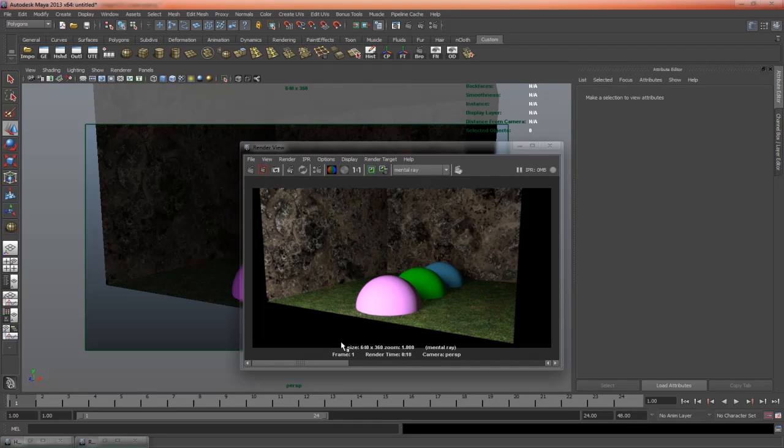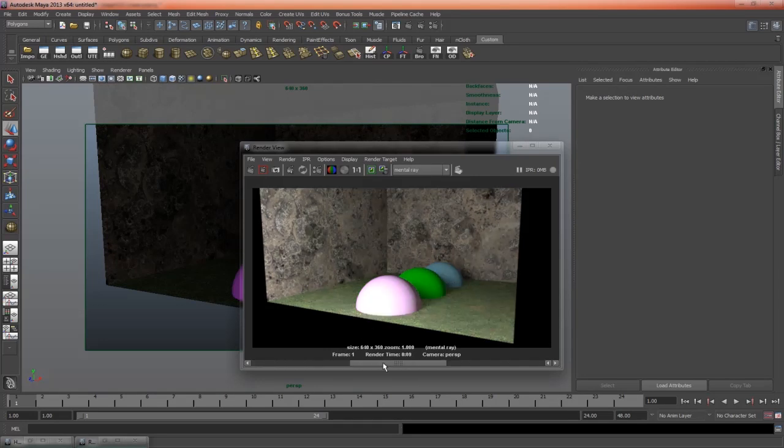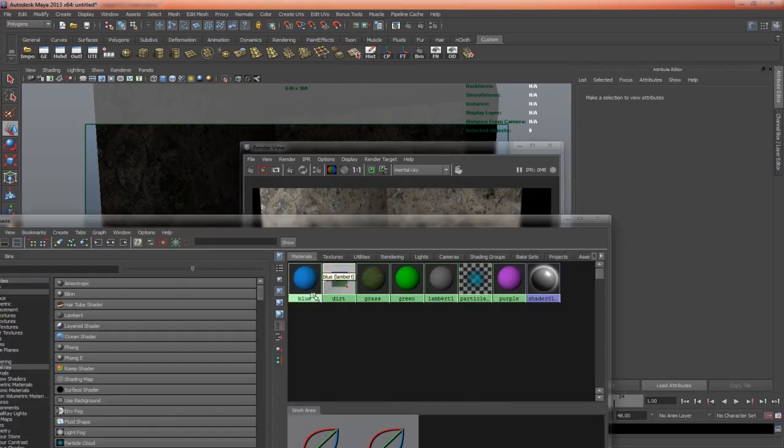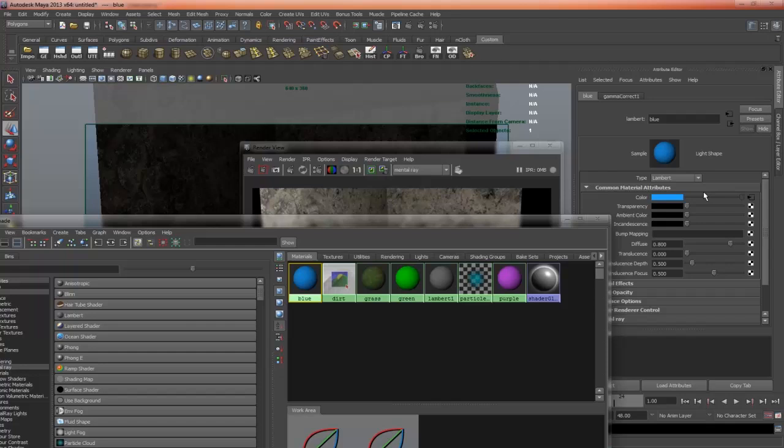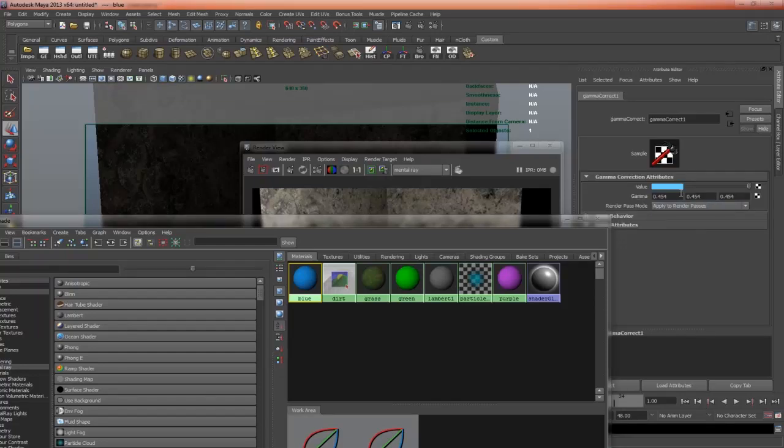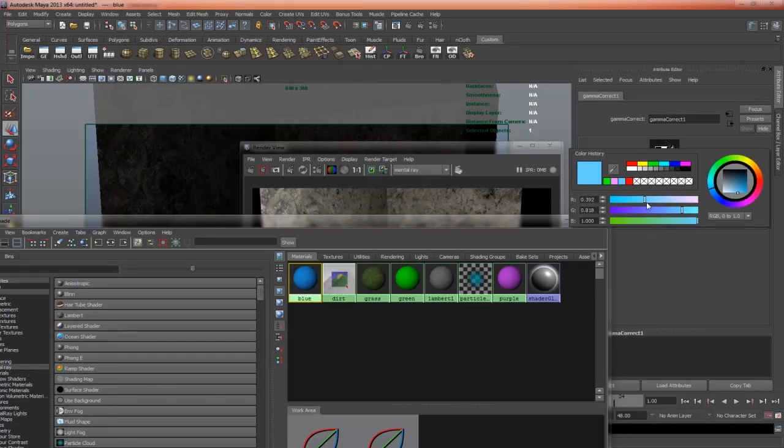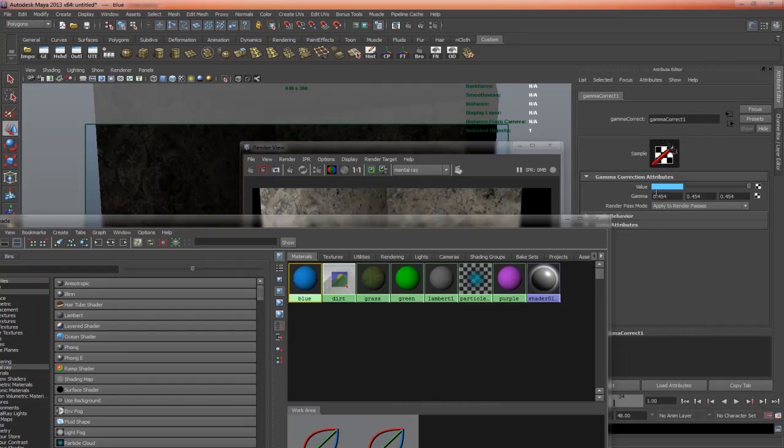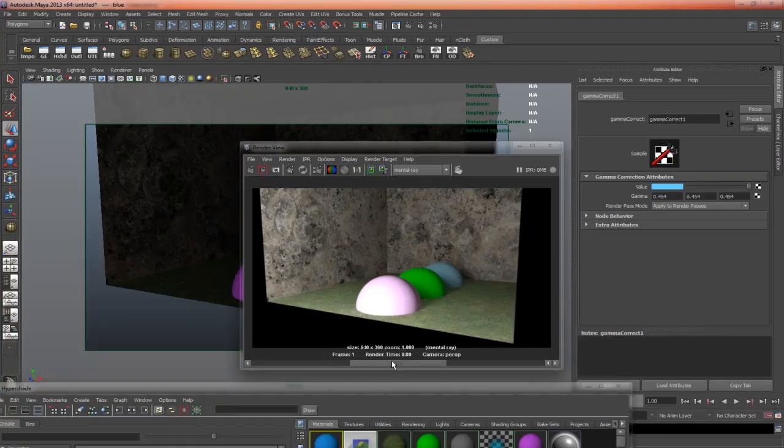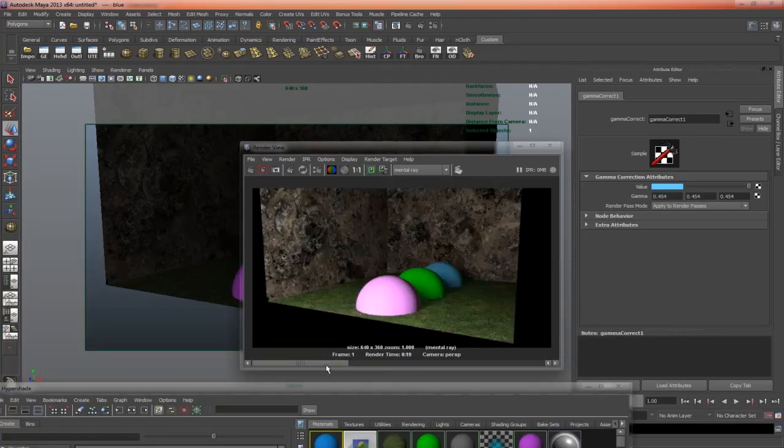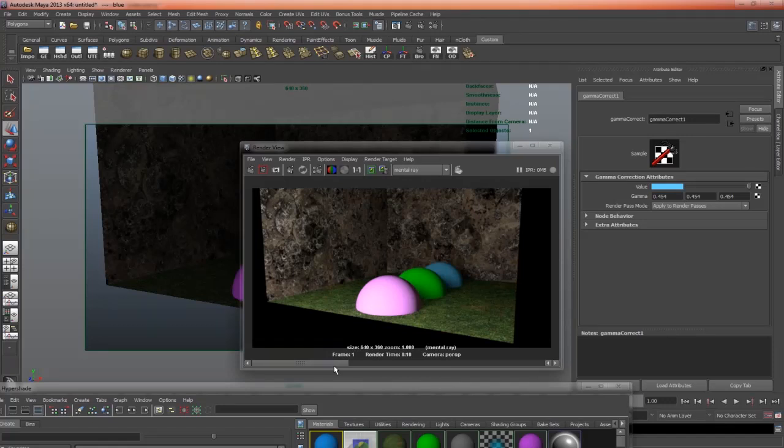However, these colors here don't have values of 1. If we go into our hypershade, go to the blue, check the color, the red is 0.39, green is 0.8, and the blue is 1. And that's why we need to gamma correct the blue and the purple, but not the green.